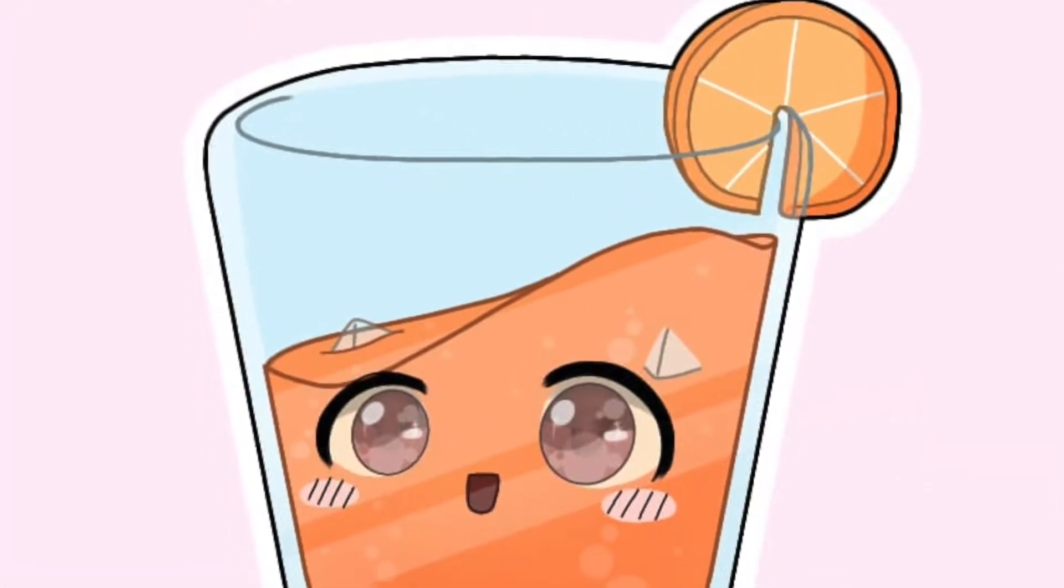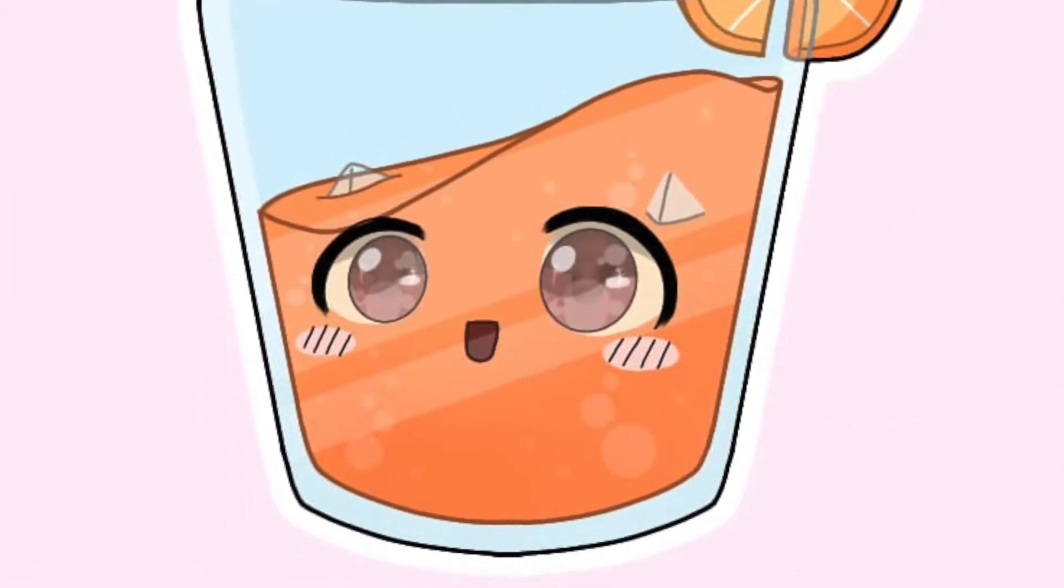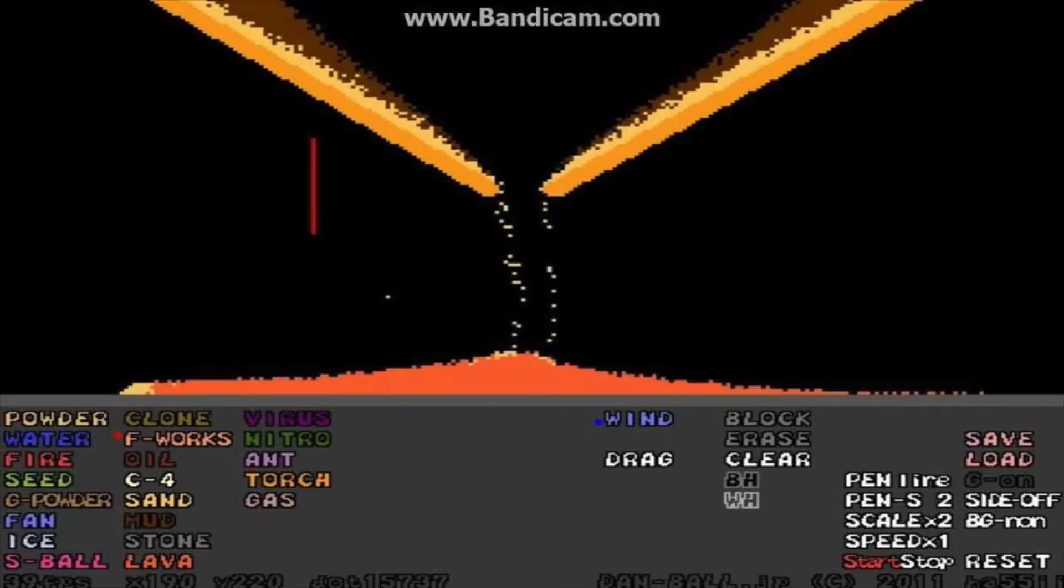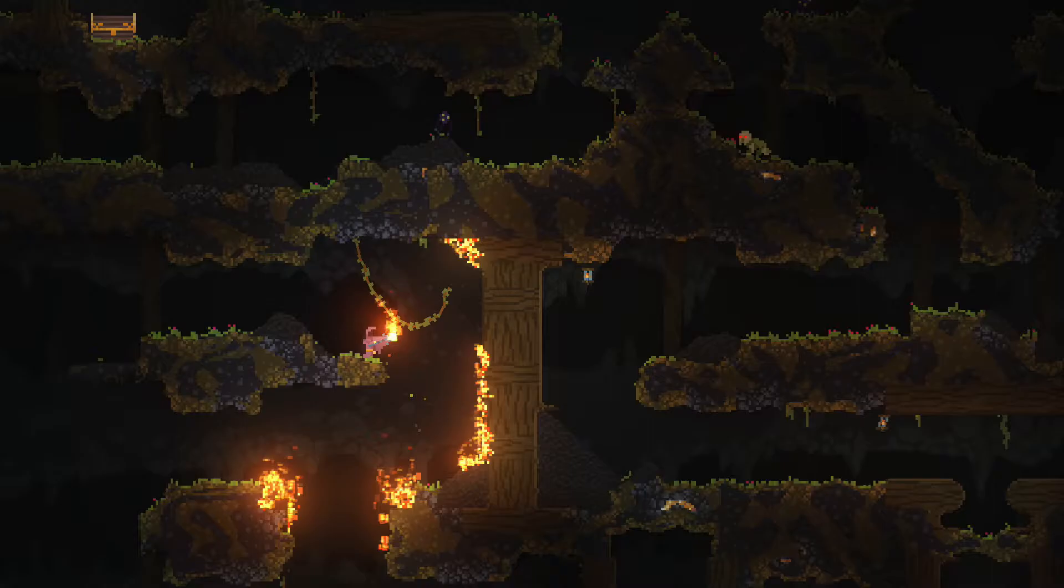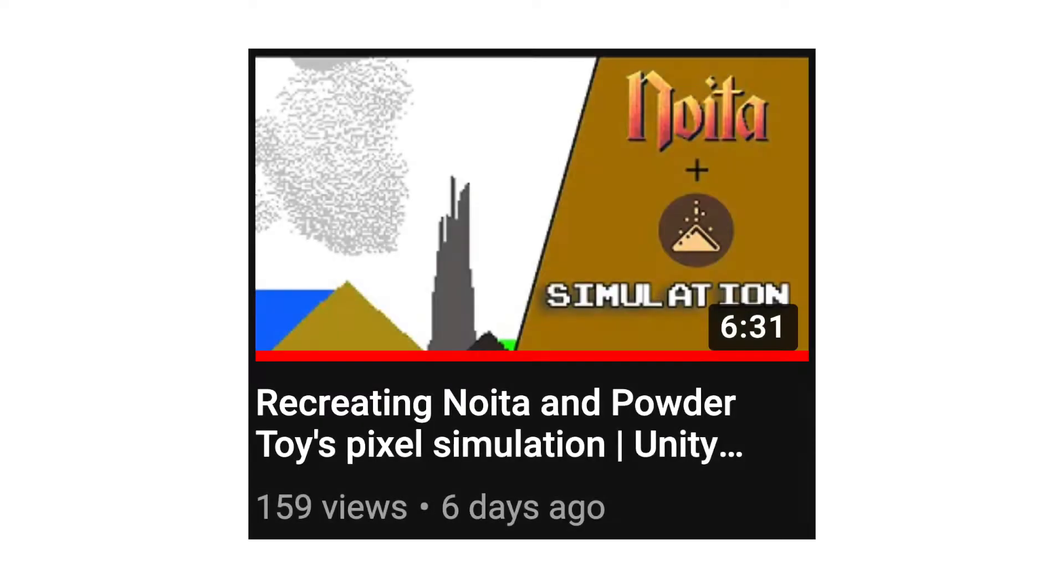Hi there, I'm NivVizner, and I like to make games. Last week I made a simulation game in the Unity engine, based on powder simulation games like Powder Toy and Noita. I also made a video documenting the process of making it, and you guys seem to like it.